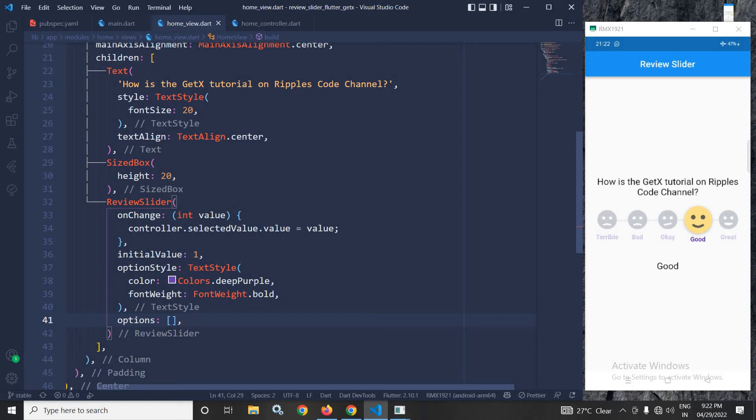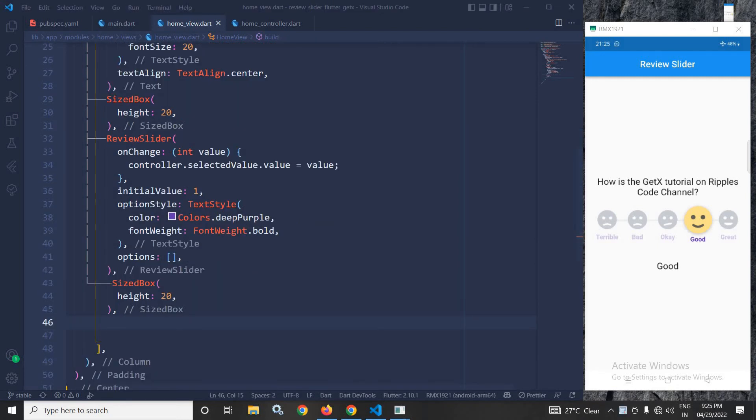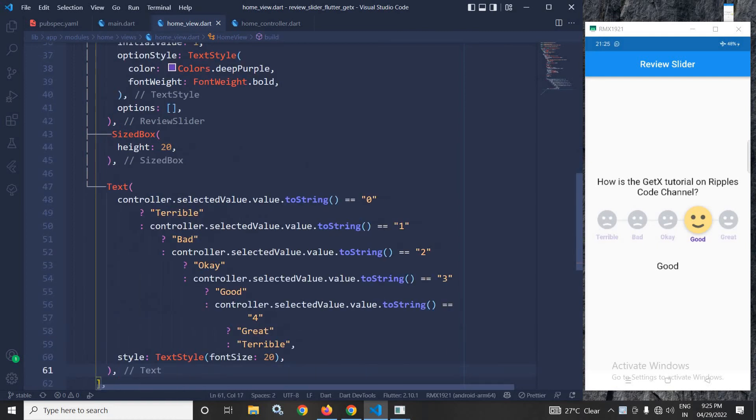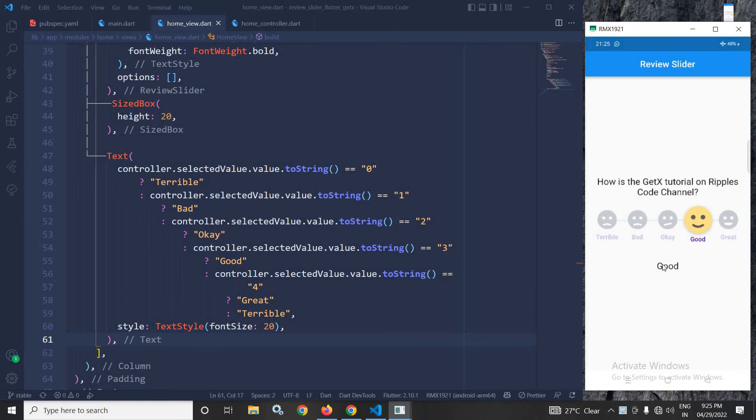And here I will do one more thing. Let me take a sized box here and after this sized box let me paste this text widget. In this text widget what I have done, whatever value we will select from here that will be displayed. As you can see here if I select ok then ok is displayed.